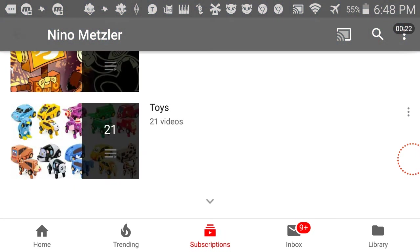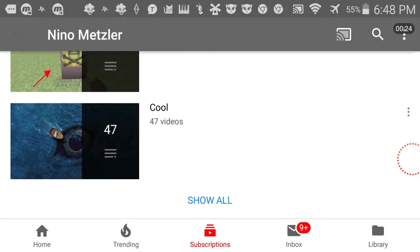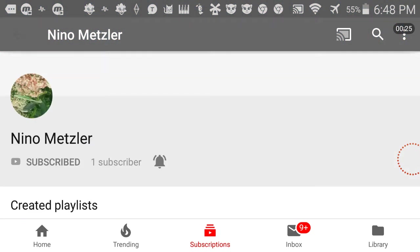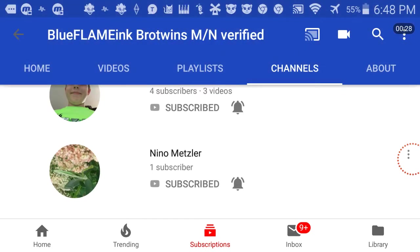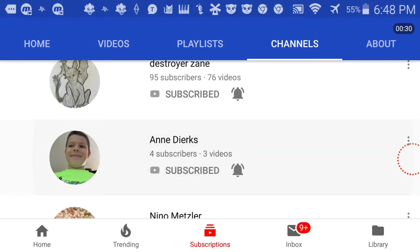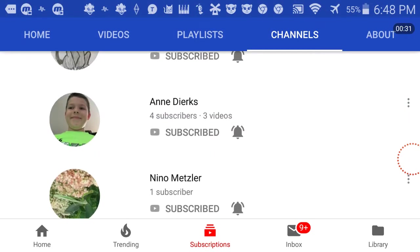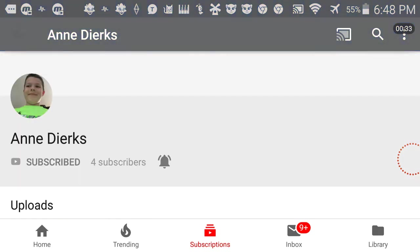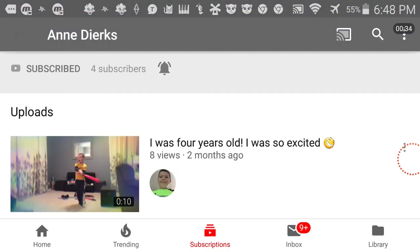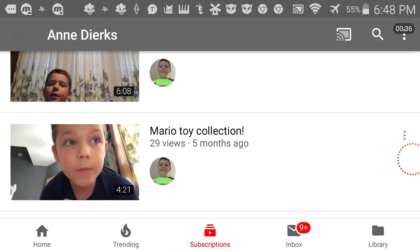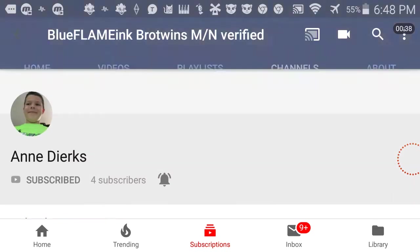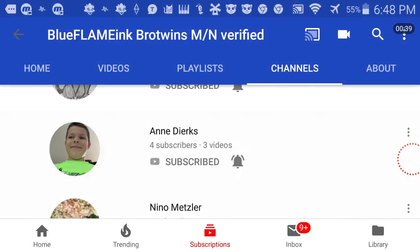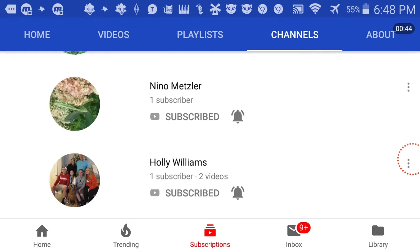This is Nino Mutzler. Nino that is in our channel right now. And then there's our second channel friend, which is Annie Dirks, which is actually Trenton. He has his own channel. And these are the two that are part of our channel, Annie Dirks and Nino Mutzler.